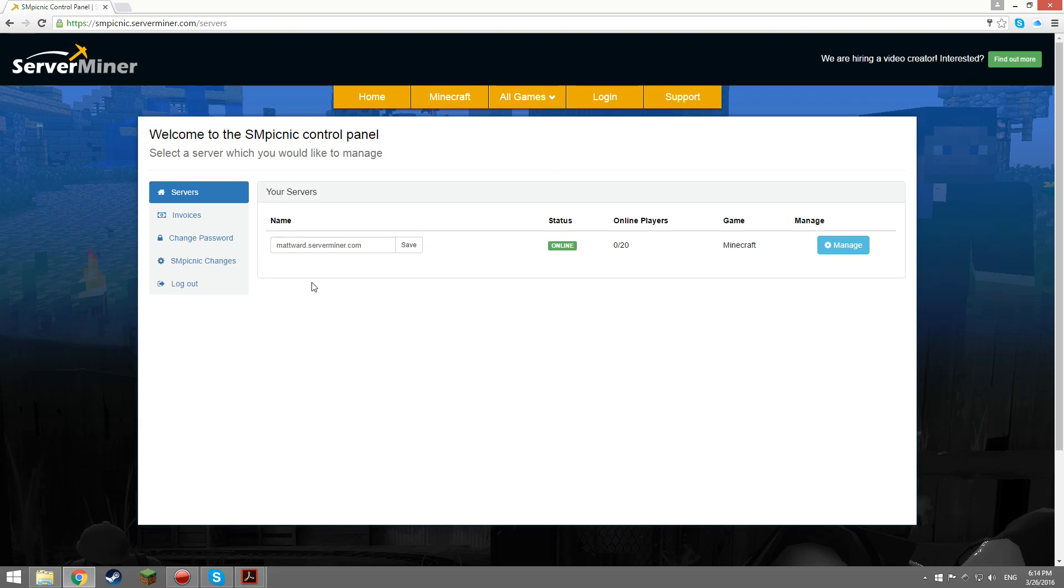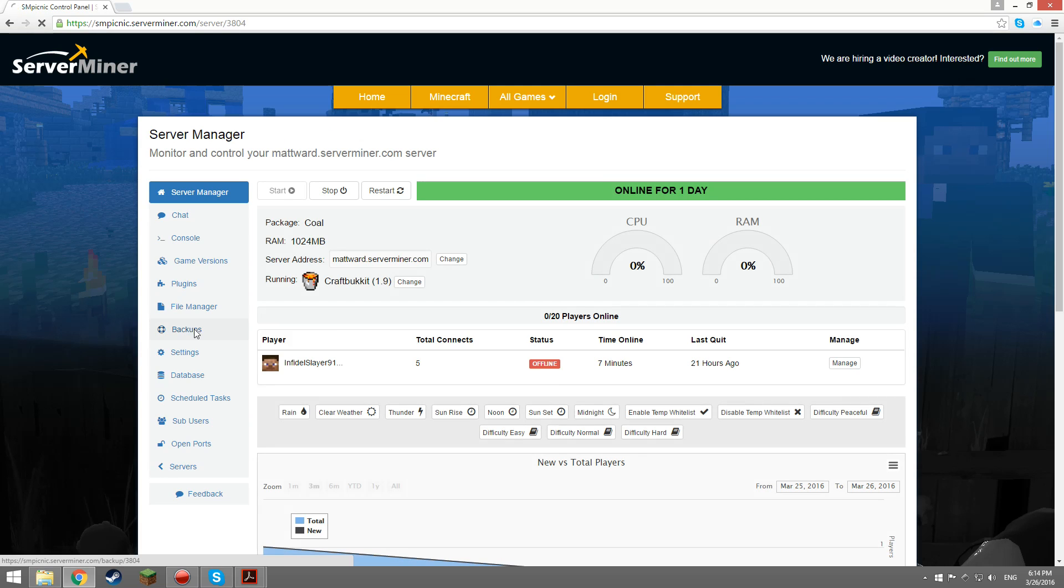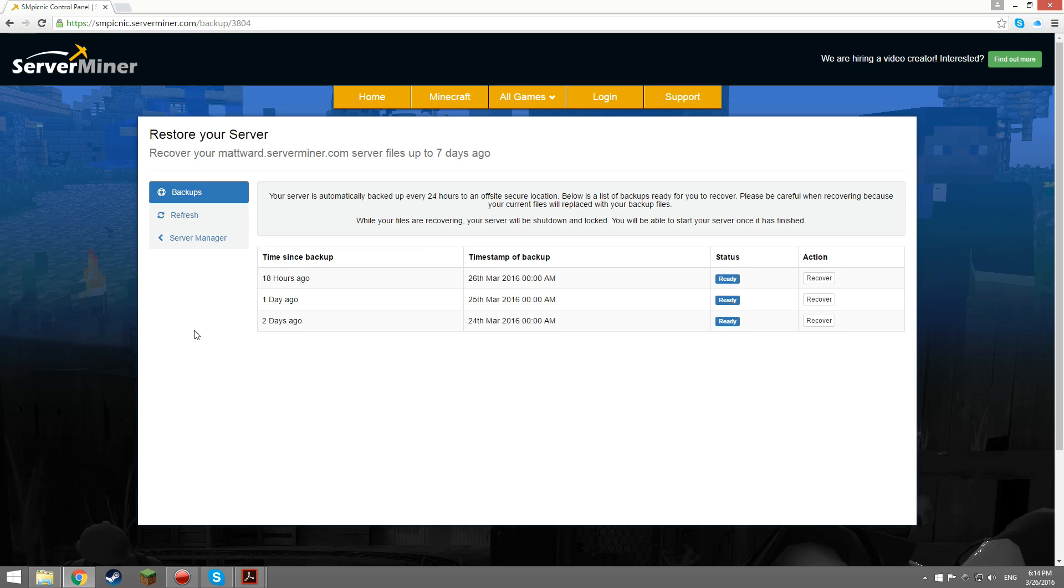Now that you're logged in you can click manage and then go to the backups tab. Once you're here you can click recover to restore from your selected backup.